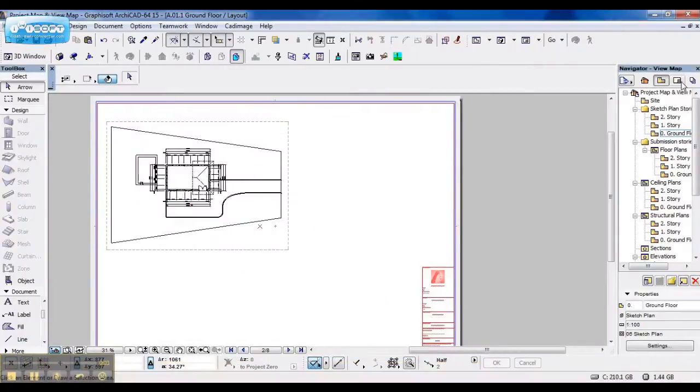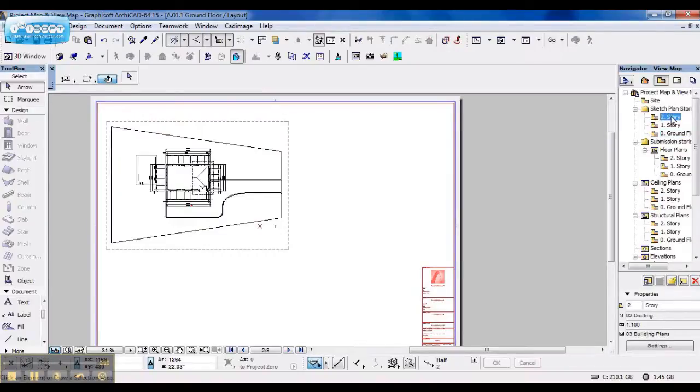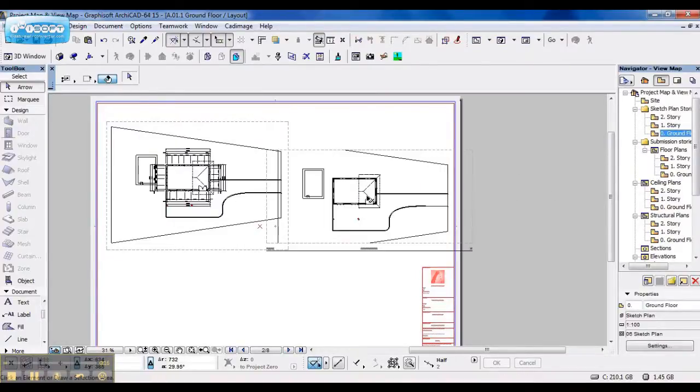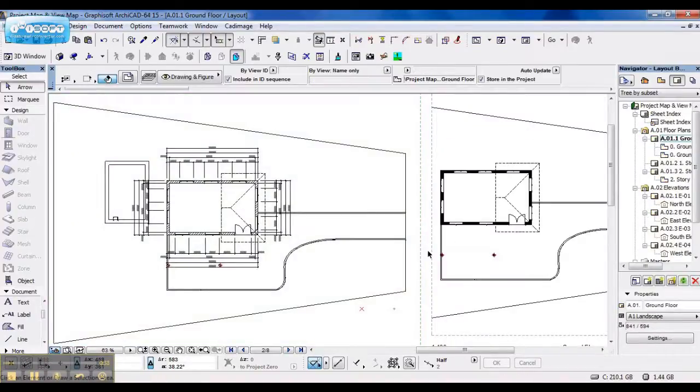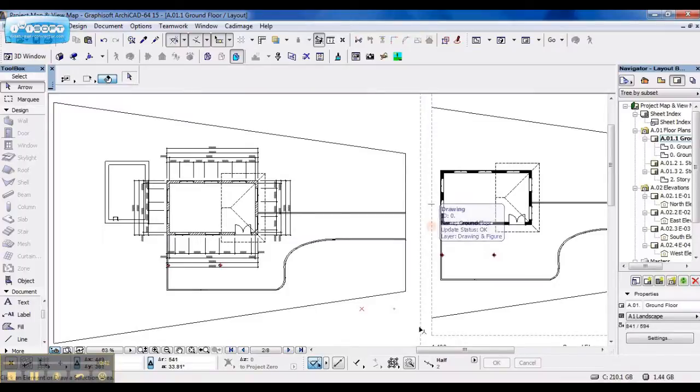Now, when you go to your layout book, I've already placed the ground floor plan, the one I need for submission. And now I'm going to drag my sketch plan, ground floor plan over. As you can see, there's a clear difference between the two.